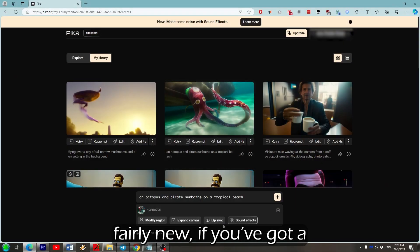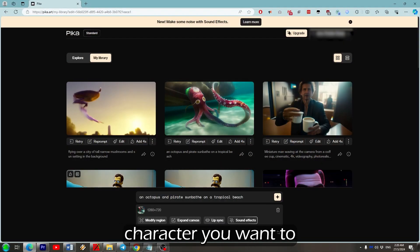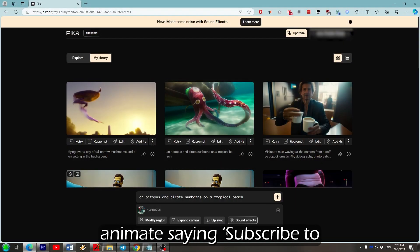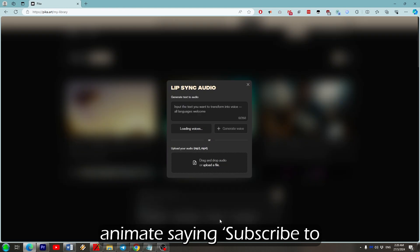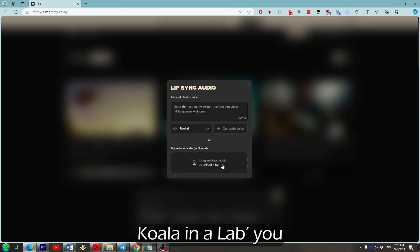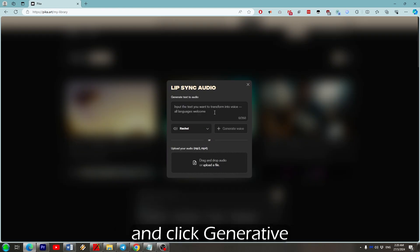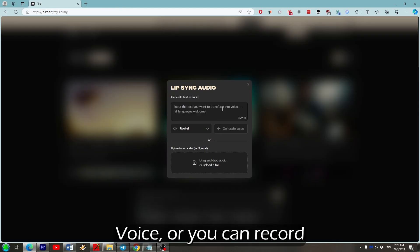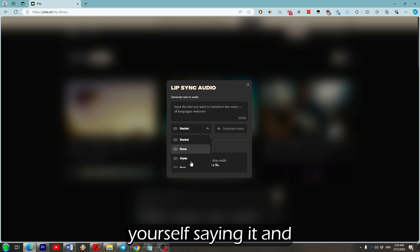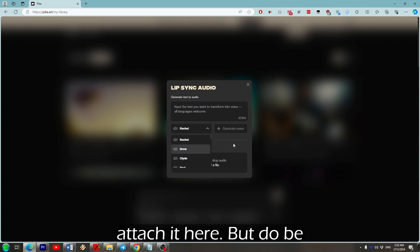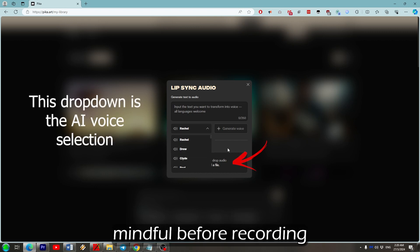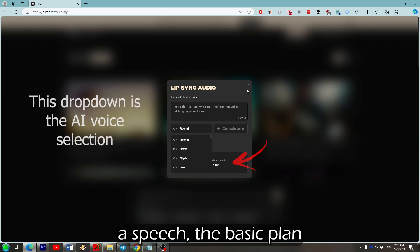If you've got a character you want to animate saying subscribe to koala in a lab, you can either type it in here and click generative voice, or you can record yourself saying it and attach it here. But do be mindful before recording a speech.